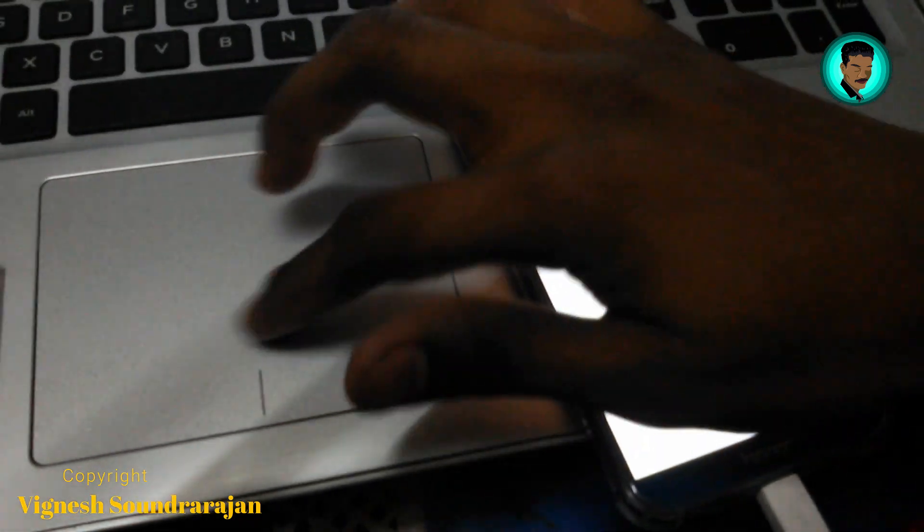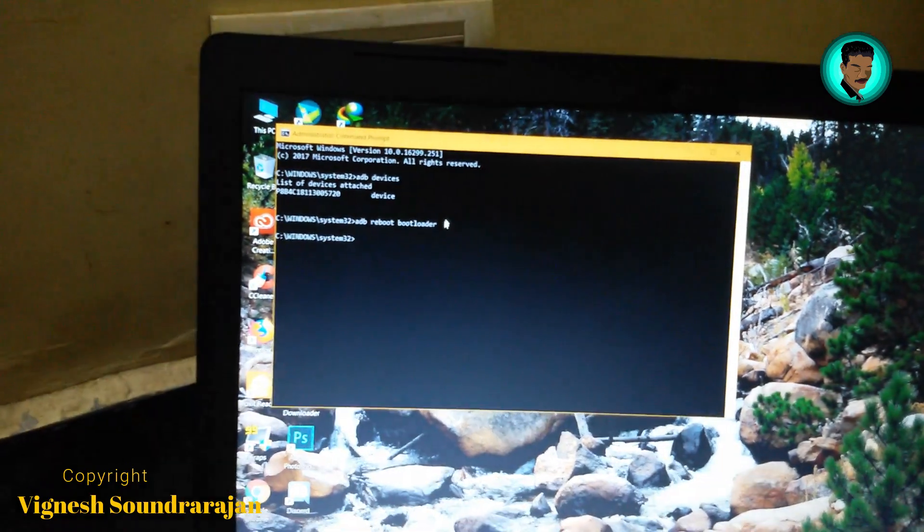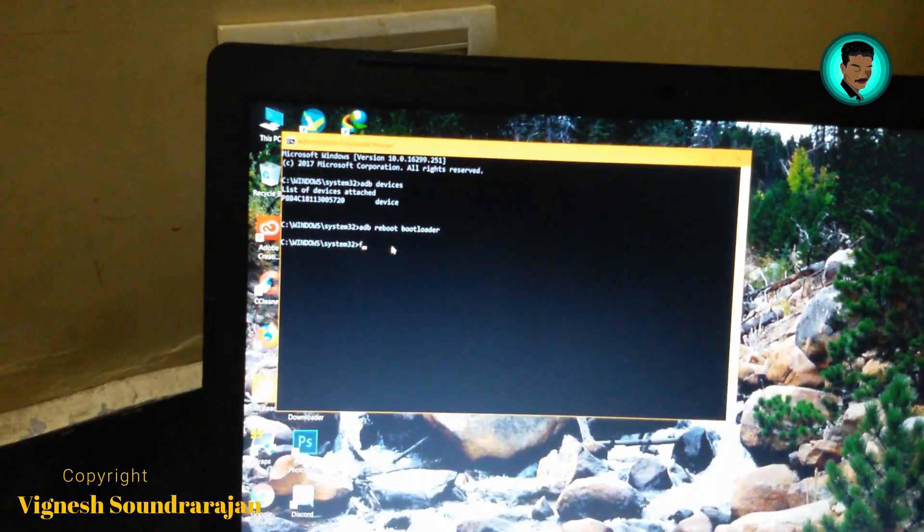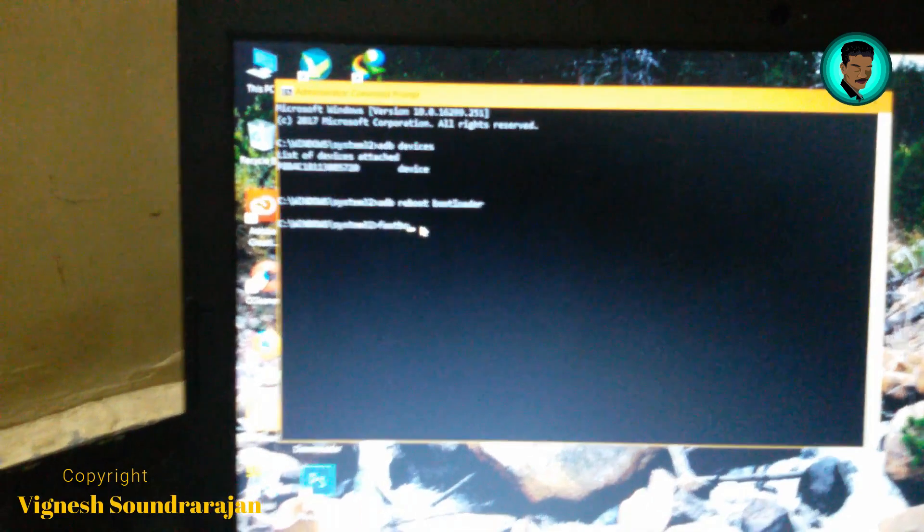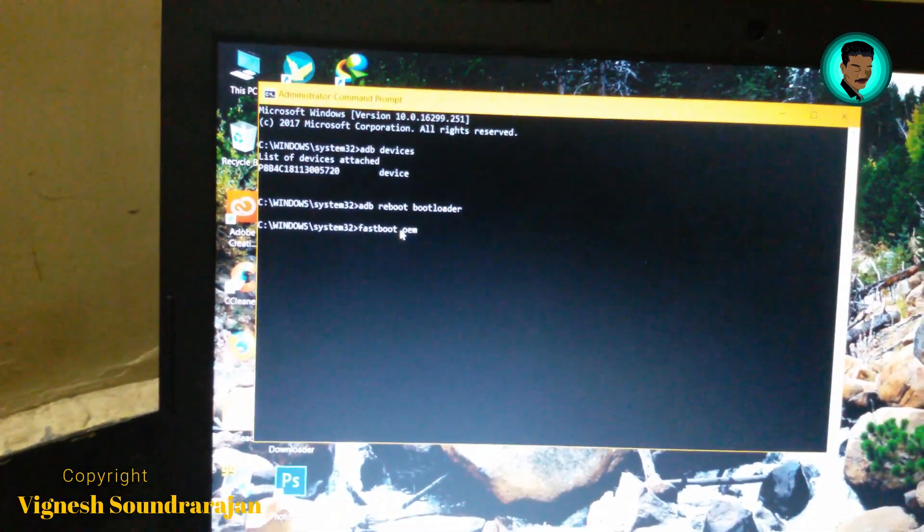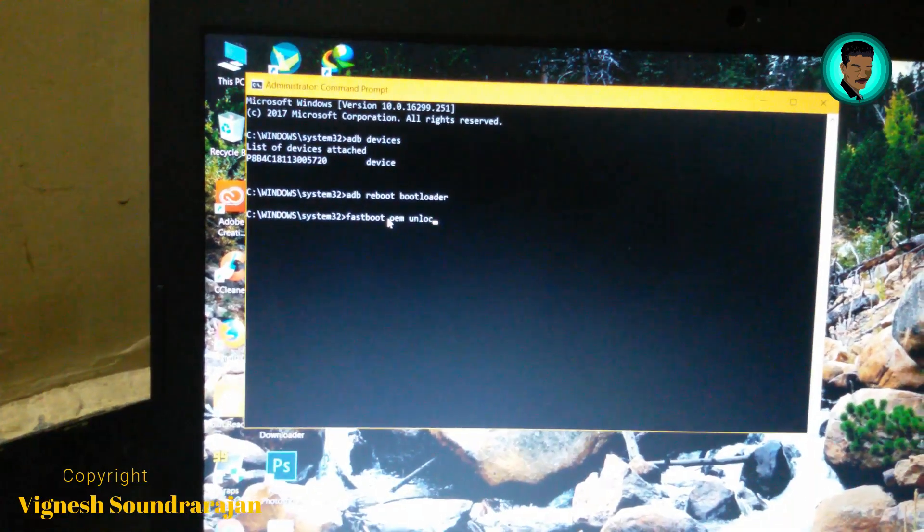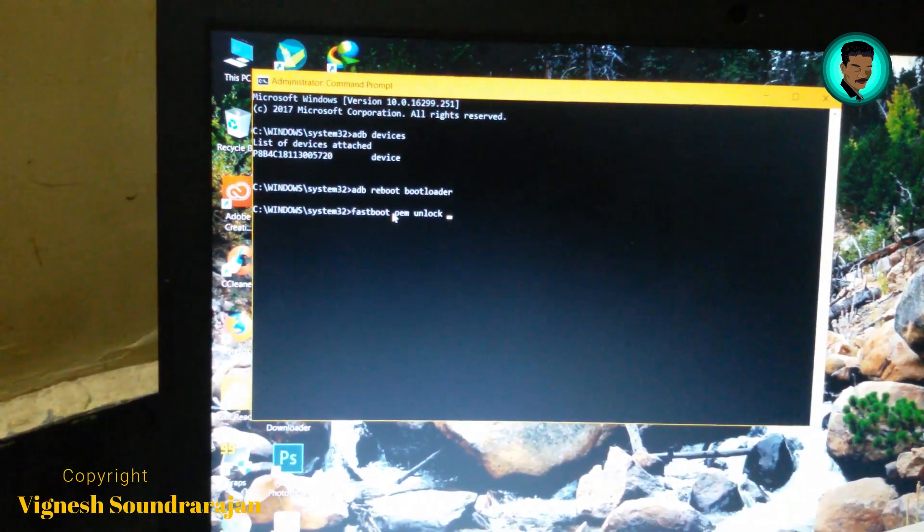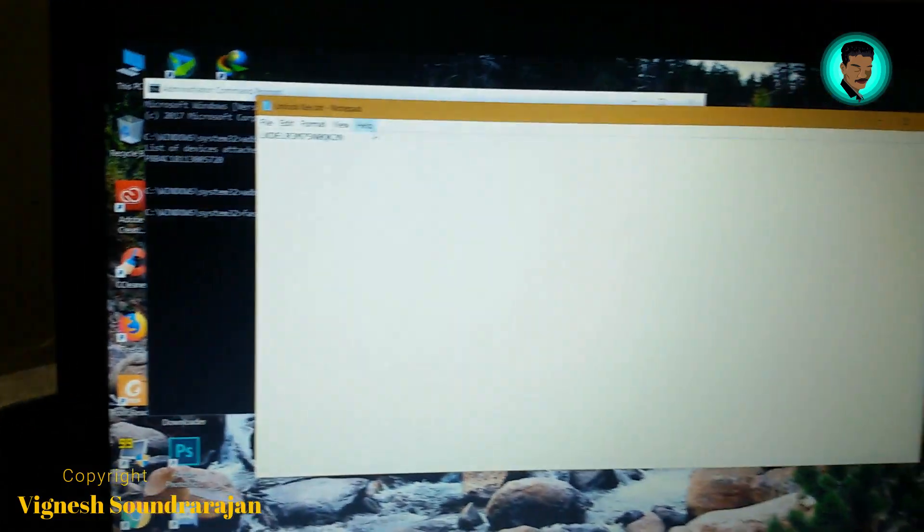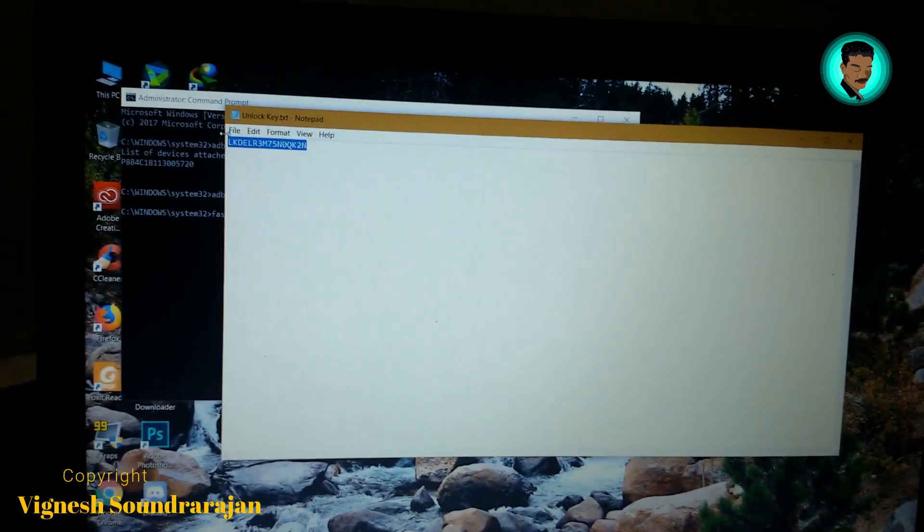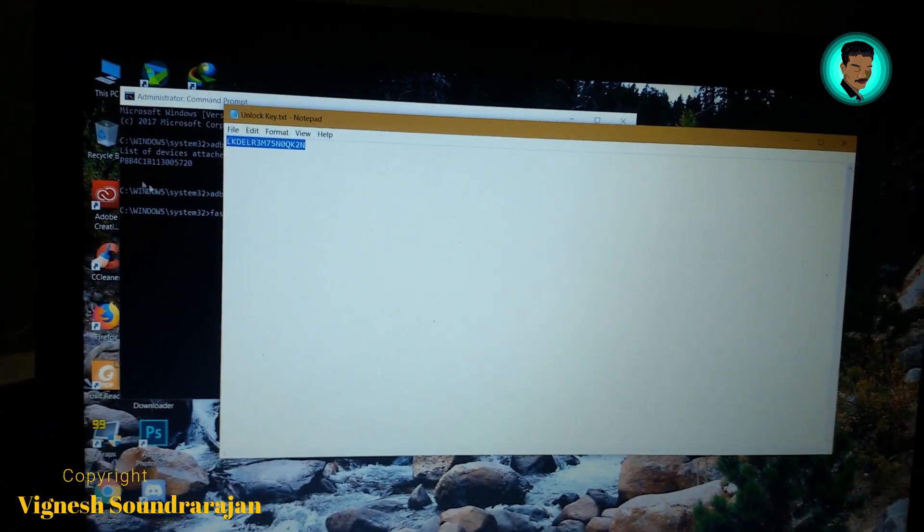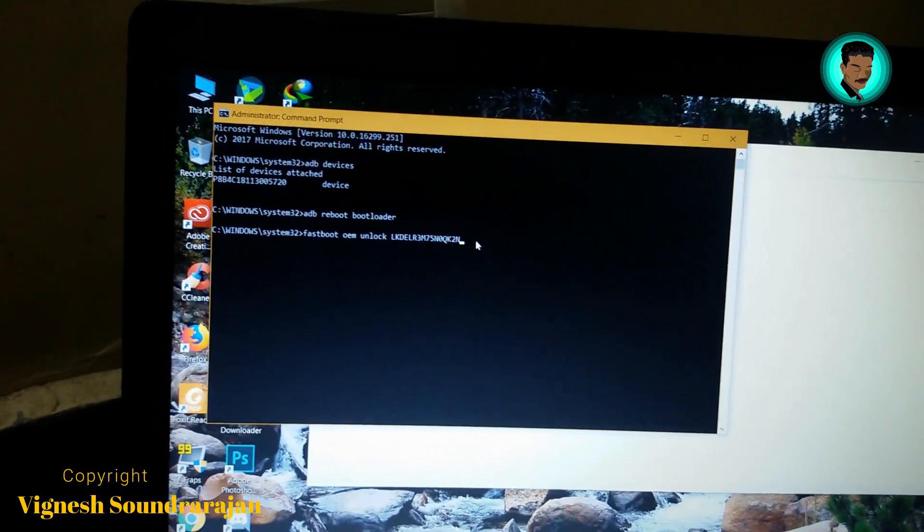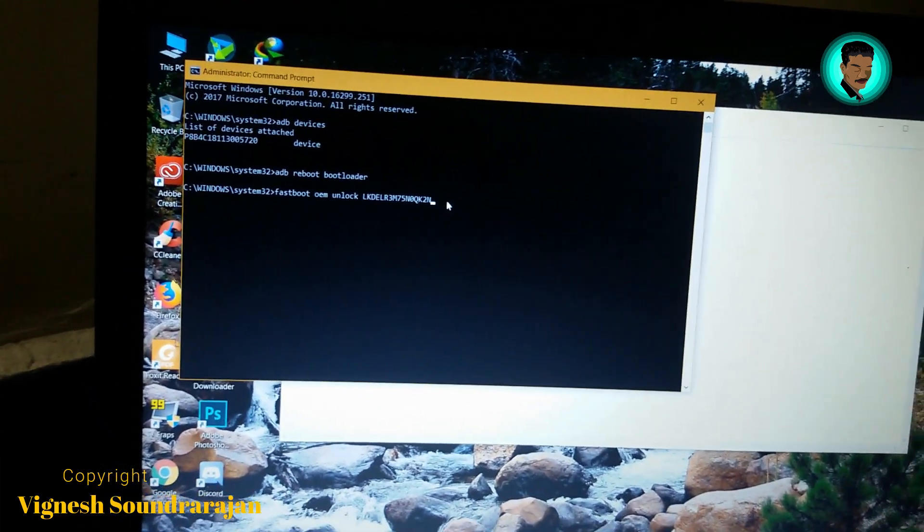After that, what you need to do is type fastboot oem unlock, then space, then copy the unlock key that you pasted already. Paste it here, then press Enter.